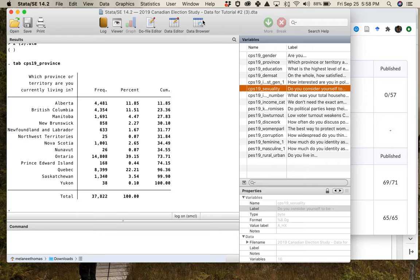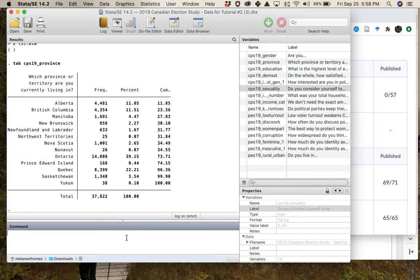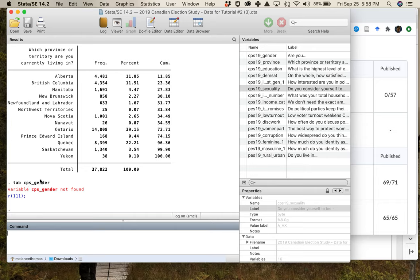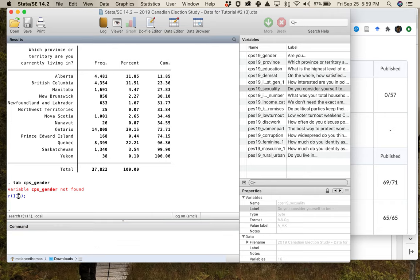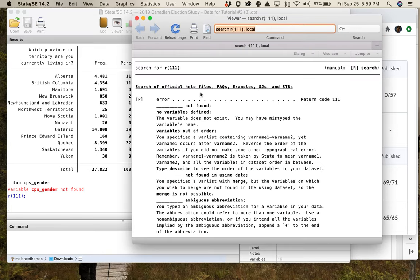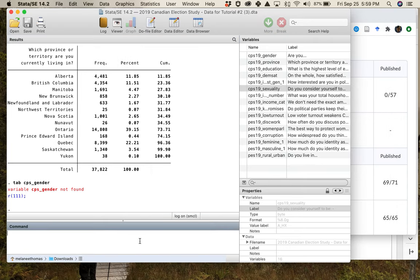You can look at what's being asked and the properties of each question by looking at the Data Browser. You can also run a frequency table for any variable. The command is 'tab' — for example, 'tab cps19_gender.' I got an error message because I made a mistake in the variable name. When you get an error, you can click on it and another window will pop up explaining the problem.